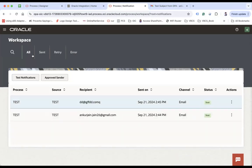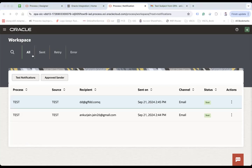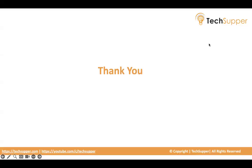And in the further videos, we will also look at how do we customize the email notification and then send it. So guys, that's all about this. Thank you. Bye bye.